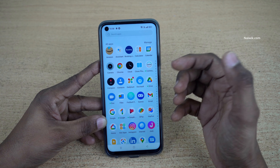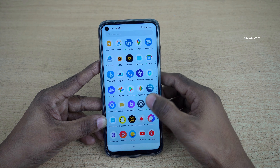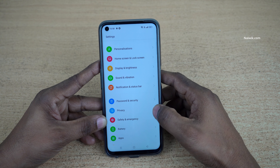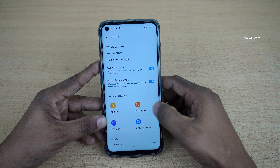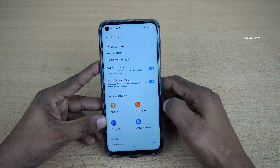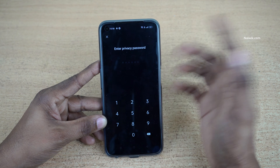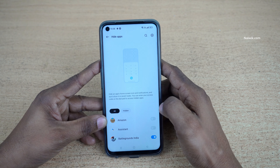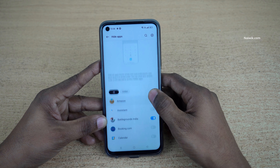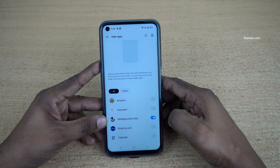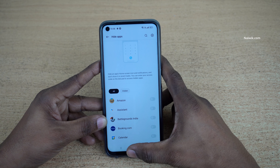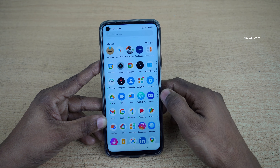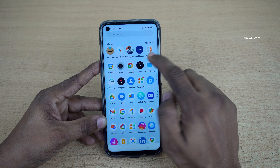If you would like to unhide the app, follow the same procedure: open Settings, click on Privacy, click on Hide Apps, and enter the privacy password. Then simply unhide that particular app. Go back to the home screen and it will now be shown in the app drawer.